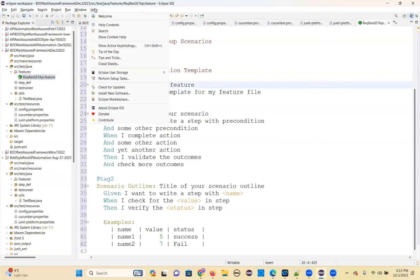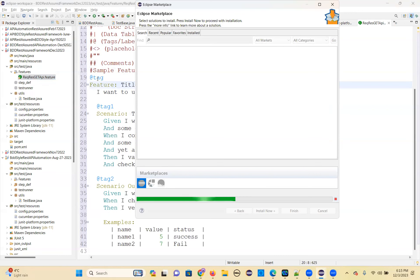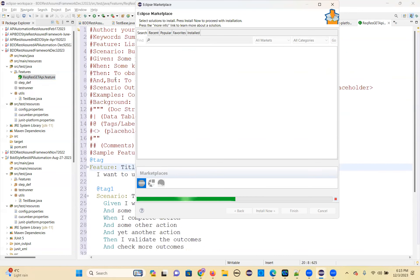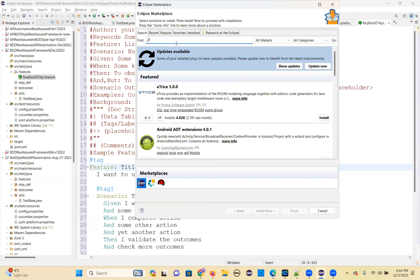Where can you install it? Go to the help menu, Eclipse Marketplace. To see all the colorful tags and keywords, you need to install one JVM Eclipse plugin from the Eclipse Marketplace. You can find it under the help menu, then marketplace, then search for JVM Cucumber.